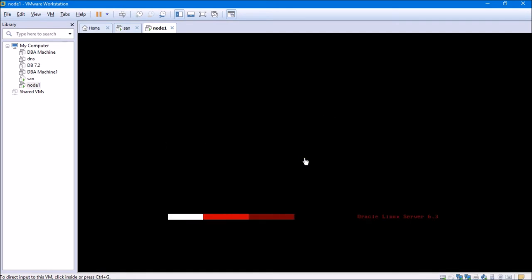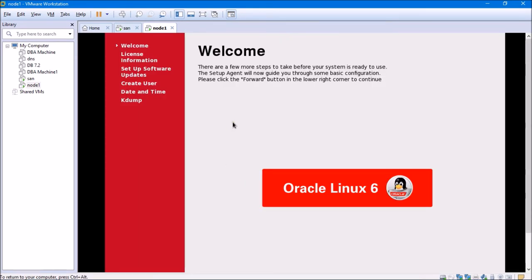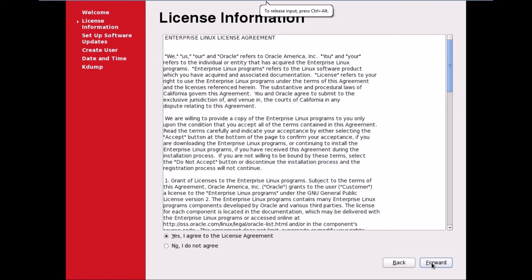This is how Oracle Linux Server 6.3 / Oracle Enterprise Linux 6.3 looks after booting. We are left with certain post-installation steps. I'll click forward. I agree to the license terms — click Forward.